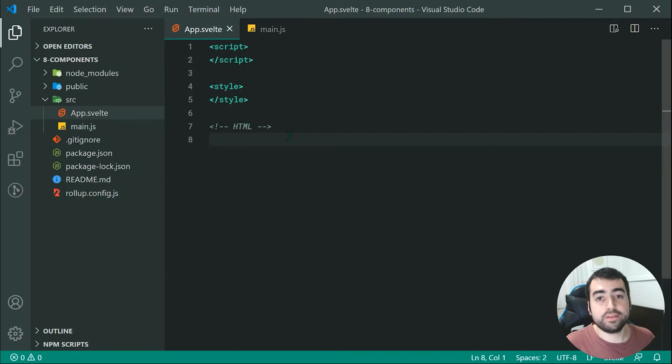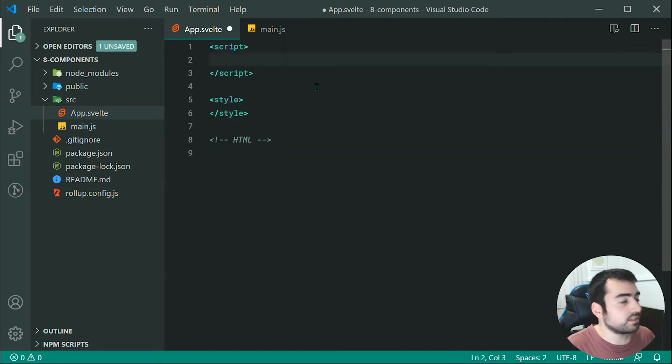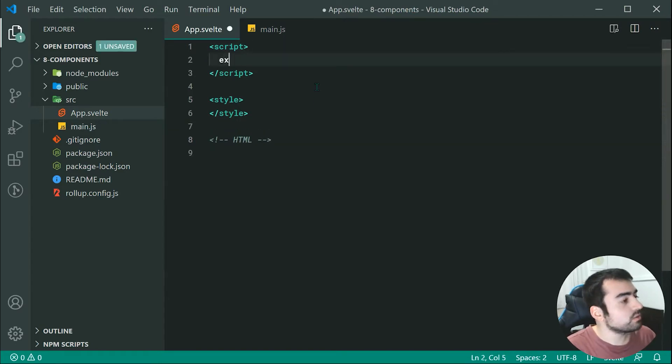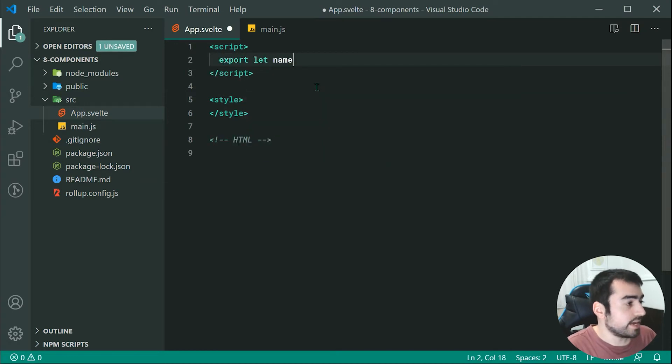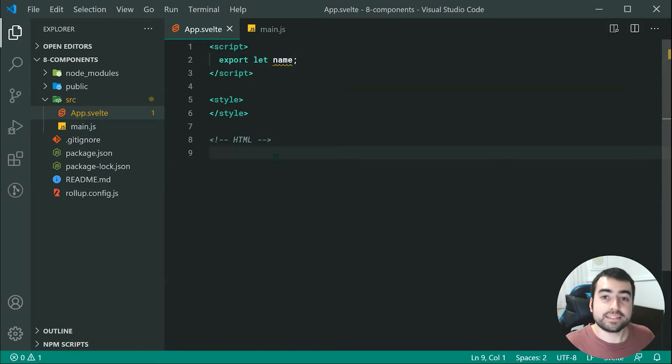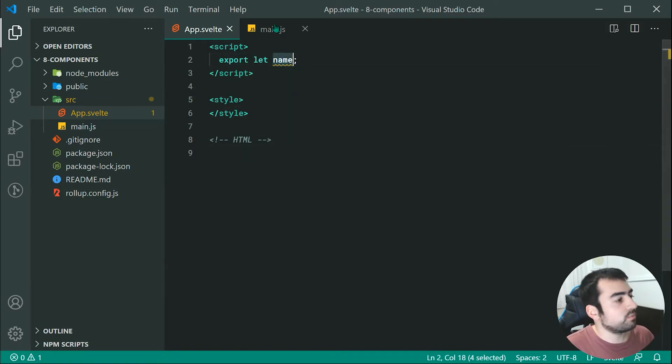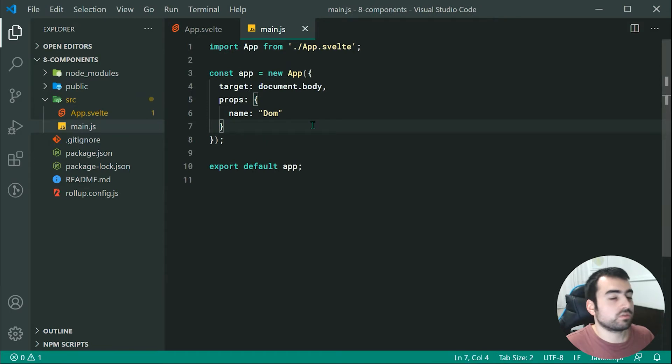How do I now access this property from my components? Well if I go up here, I can access it using export let name. So now this component right here has access to our property called name which of course comes from where it was created right inside here.